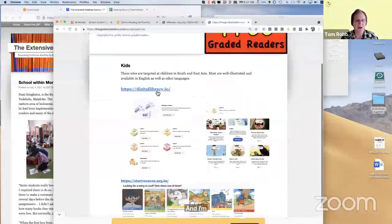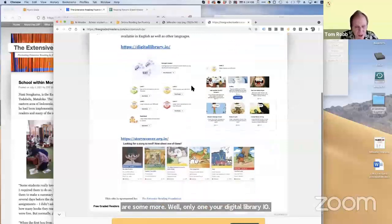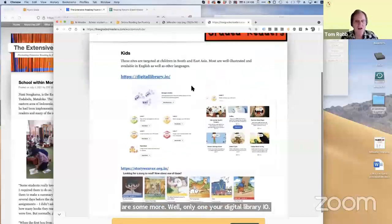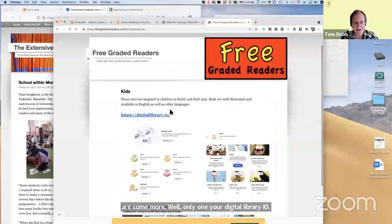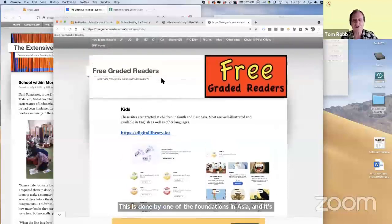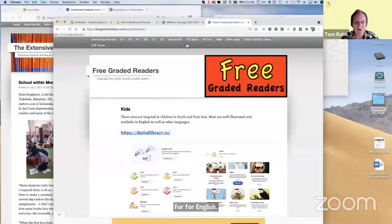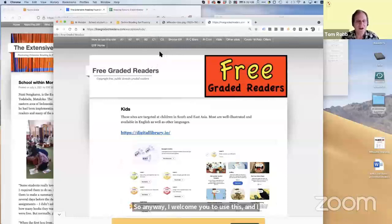Here is one more — Digital Library IO. This is done by one of the foundations in Asia. And it's not just English, but many other languages — the same story is in many different languages. So it's not just for English. I welcome you to use this and I hope that you can steer your students toward this.